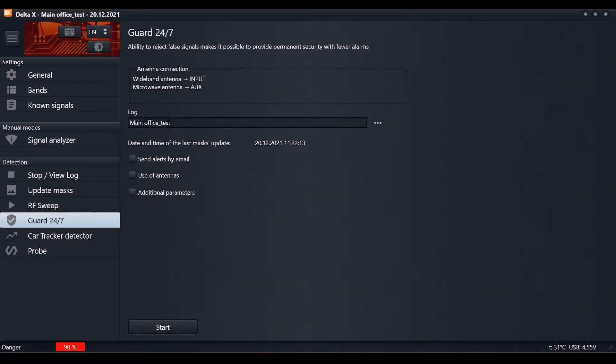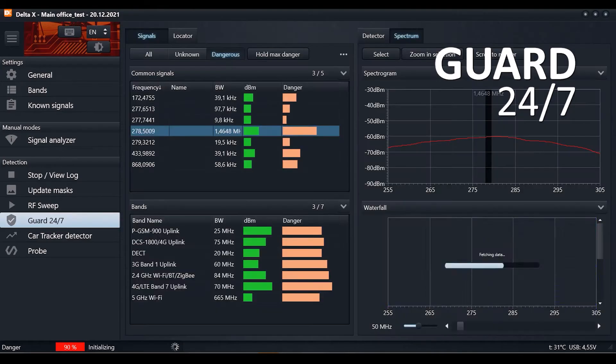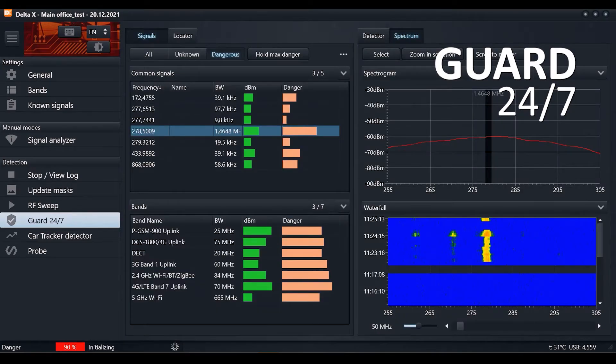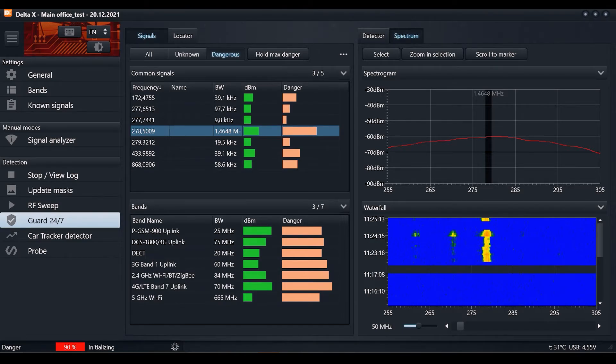Guard 24-7: rejection of short transmissions and usage of two antennas reduces false alarms in this mode. Suitable for 24-hour detection without unwanted false alarms.